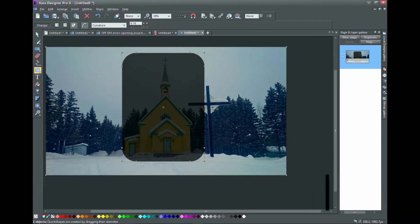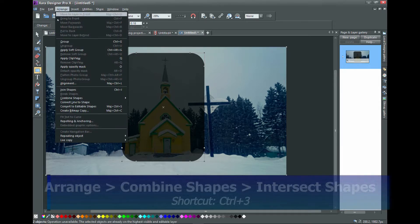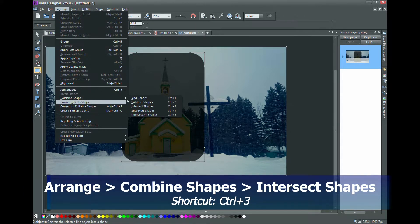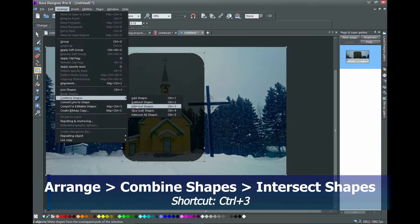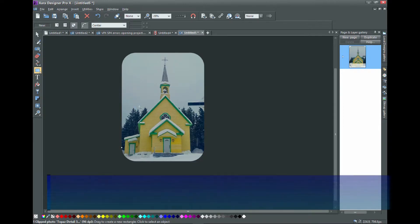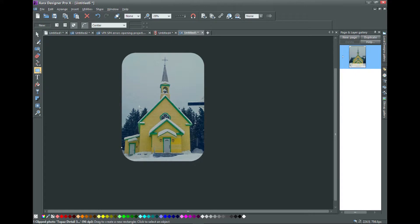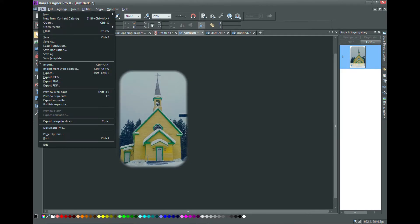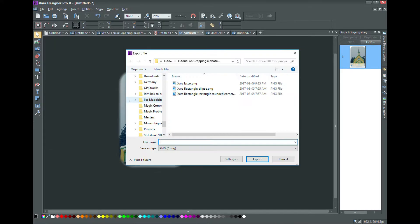Select Arrange from the top menu, combine shapes, intersect shapes, or simply use the shortcut Ctrl and 3 and the photo is cropped with rounded corners. To use this in a video, export it as a PNG file with transparency.